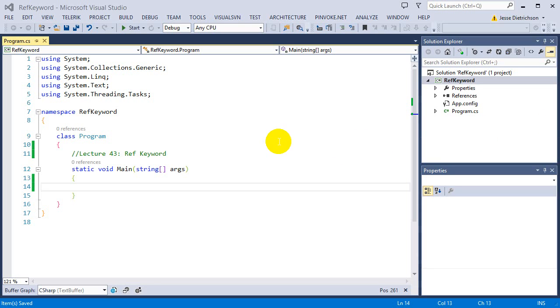Welcome to lecture 43, Ref Keyword. So in the last lecture, we talked about the difference of passing by value and passing by reference.